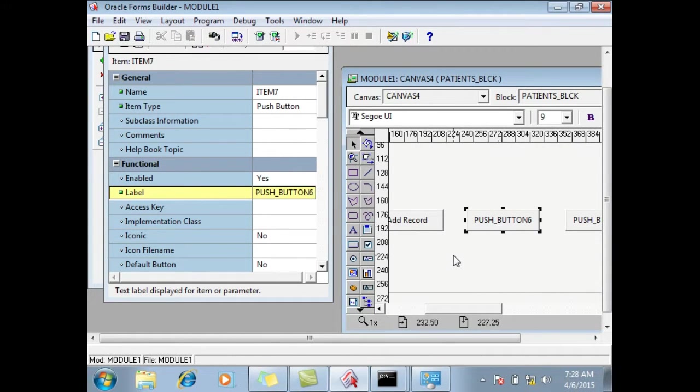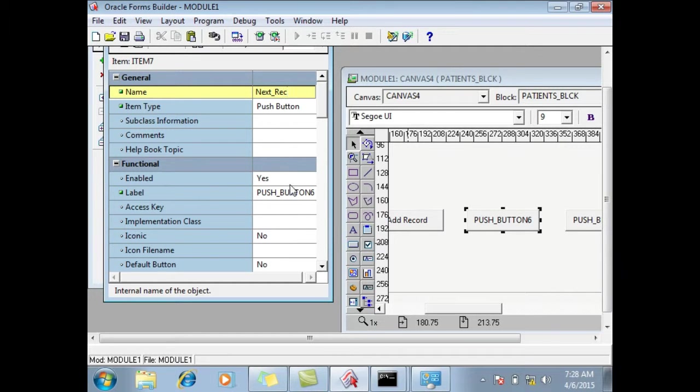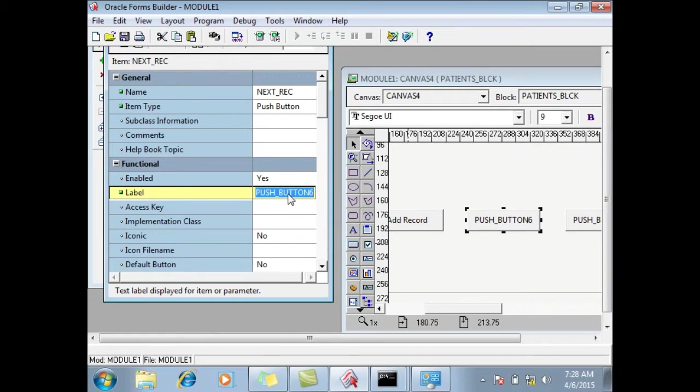Again, again we have here another button. For example, Next, number of REC, Next Record, Record.